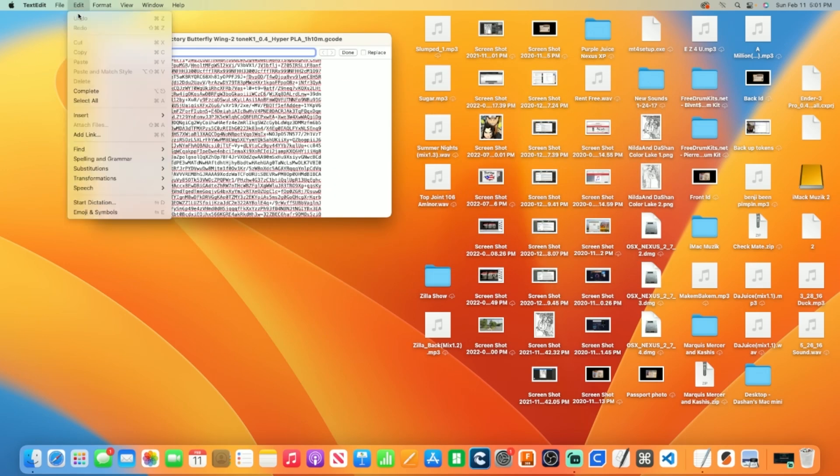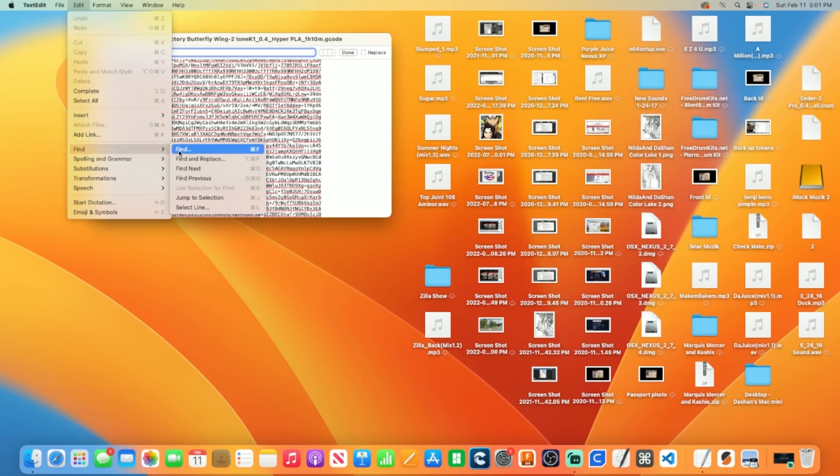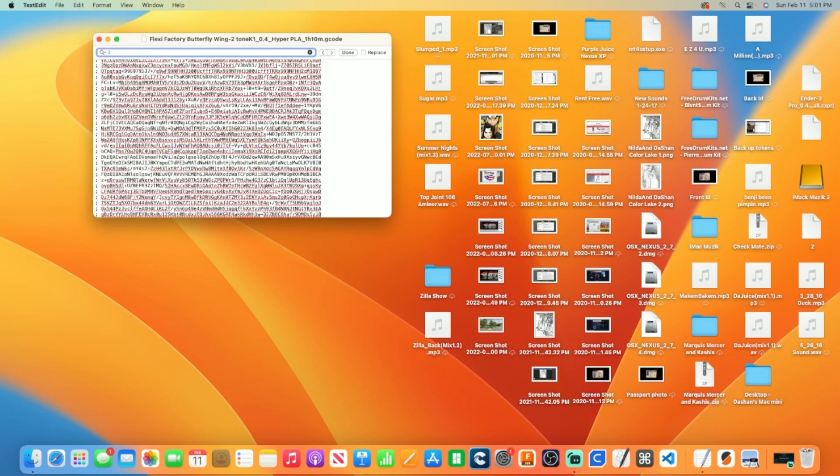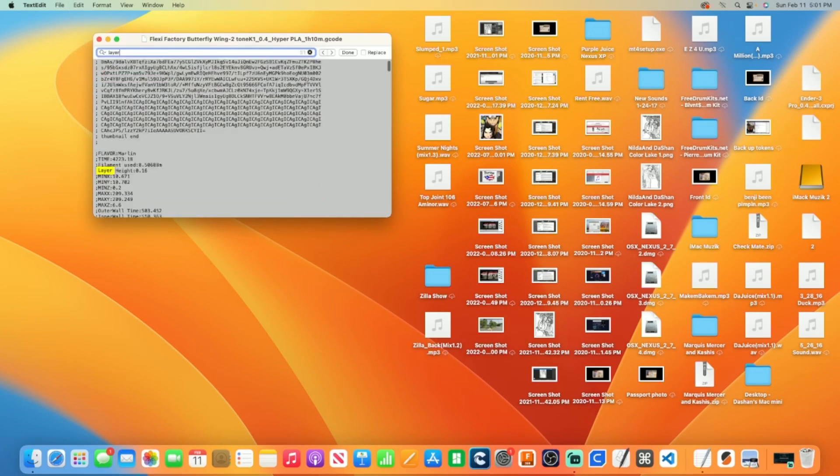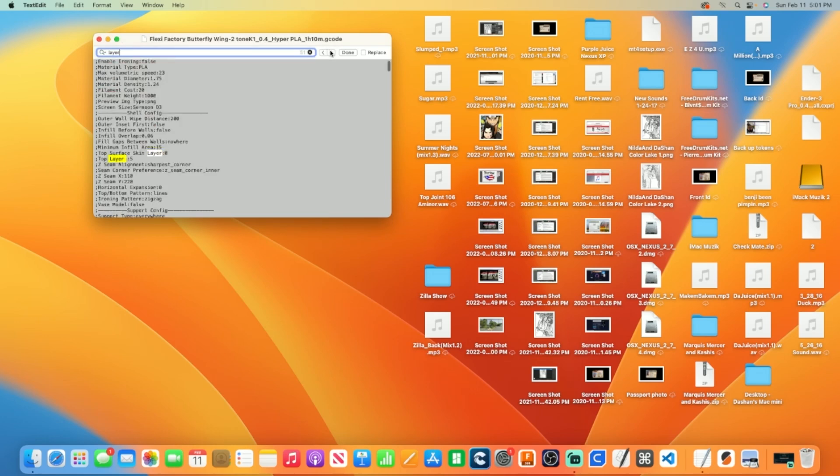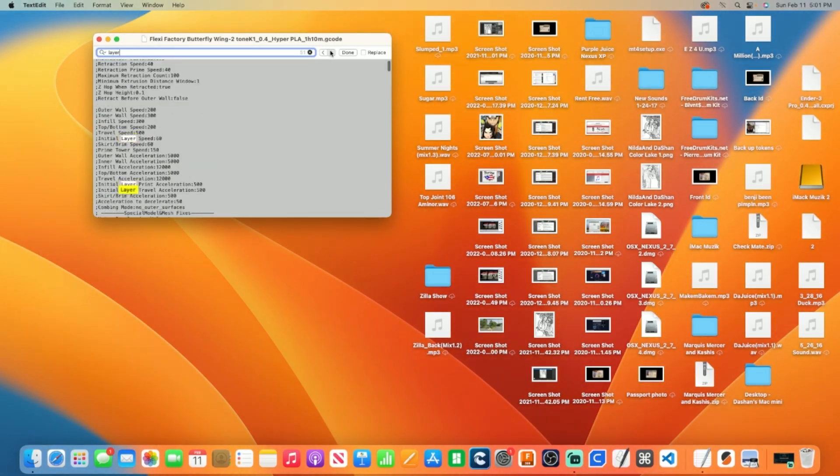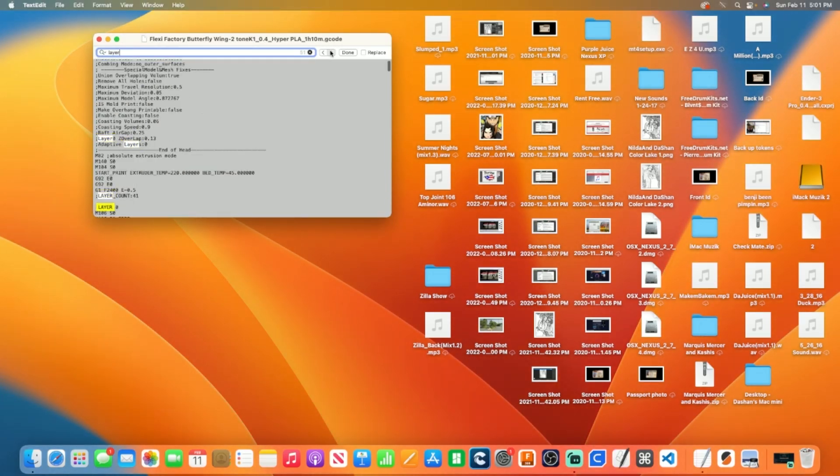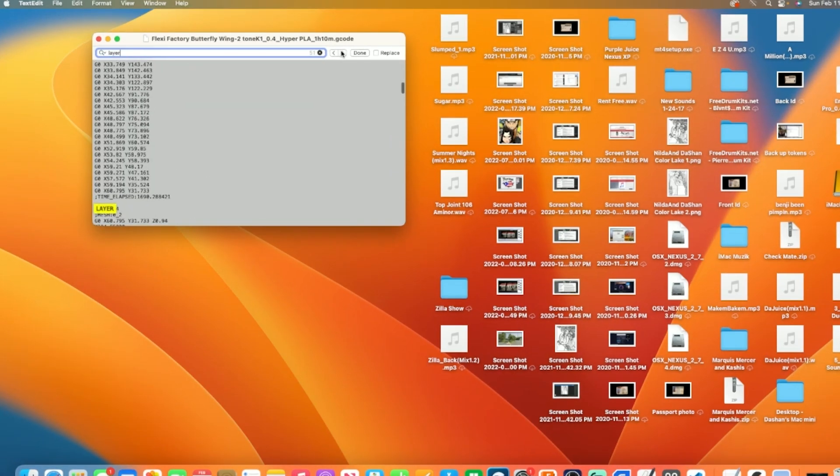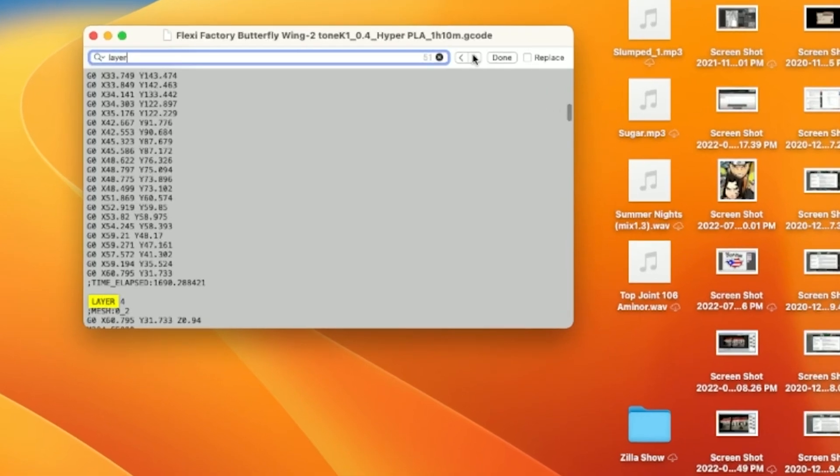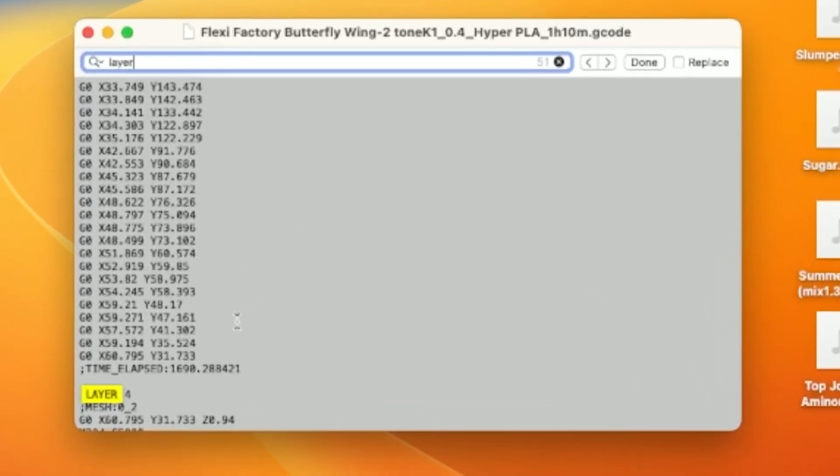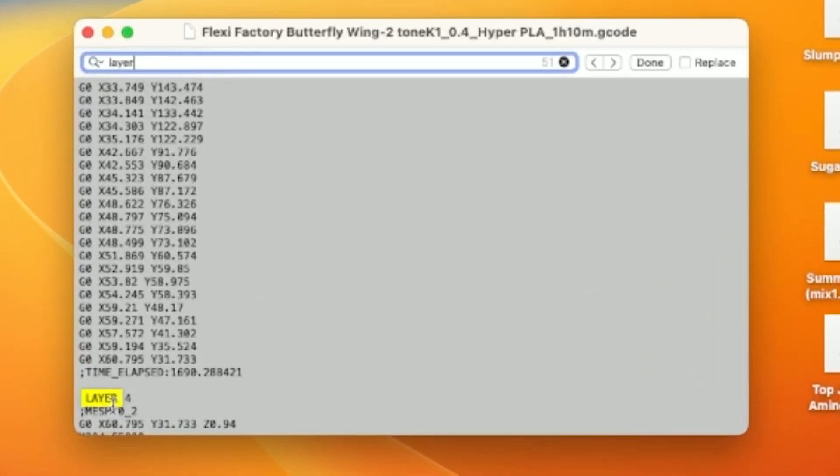Go to the Edit menu. Locate Find and then click Find from the side menu. Type Layer inside of the search bar. Don't type the number of the layer, just the word Layer and scroll through the findings with the side arrow until you find the layer you're looking for.